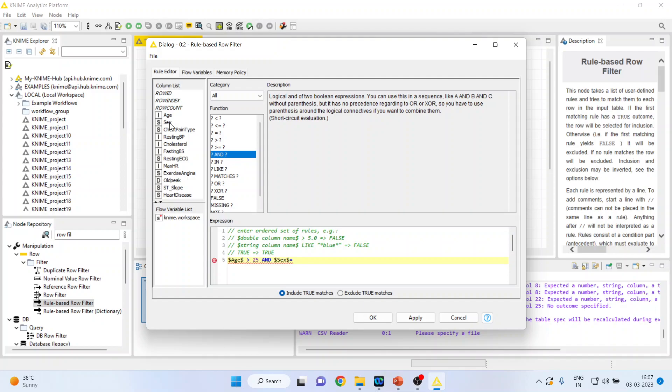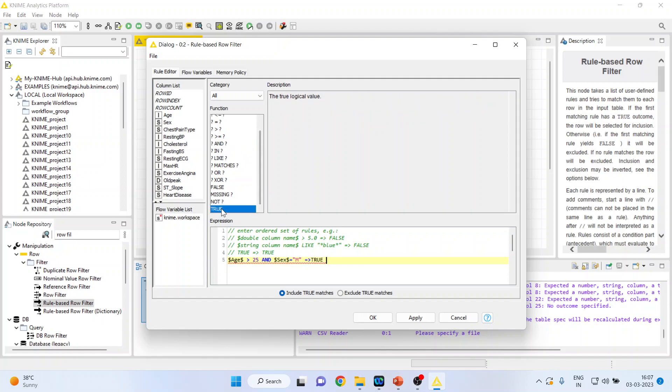So double inverted commas as it is a string variable. So gender equal to male, select the true from here, true. So if both these conditions are satisfied, then you will select the rows.